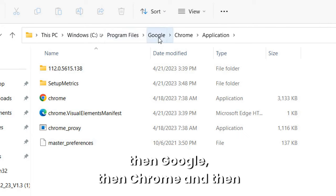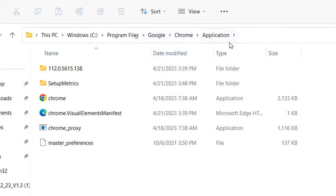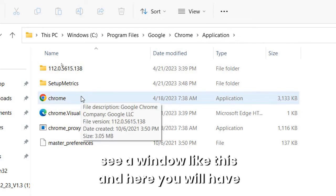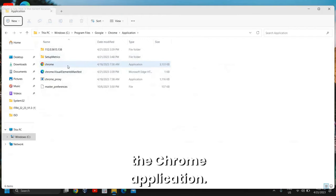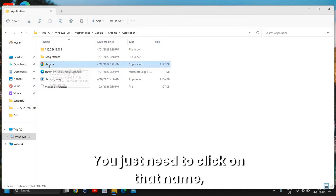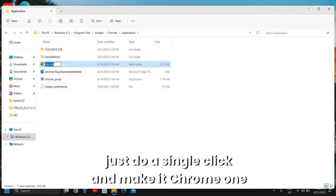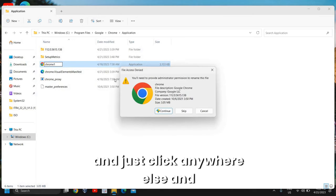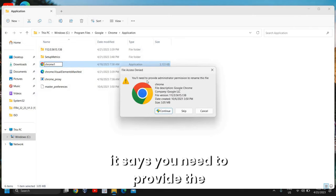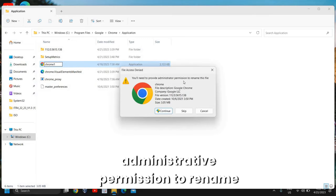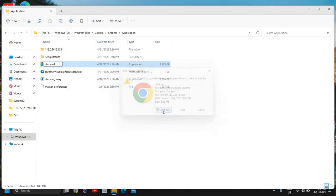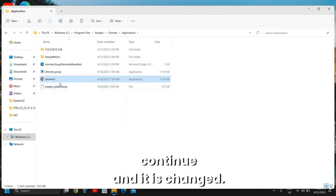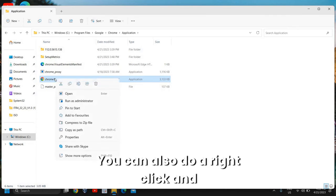The location is: This PC > C Drive > Program Files > Google > Chrome > Application. Once you do that you will see a window, and here you will have the Chrome application. You just need to do a single click on the name to rename it to 'Chrome1', then click anywhere else. It will say you need to provide administrative permission to rename this file — just click Continue and it is changed.